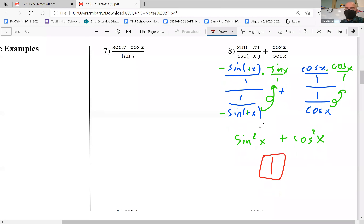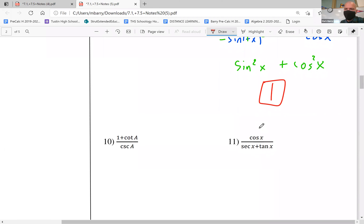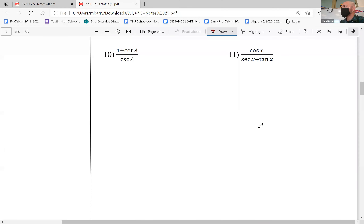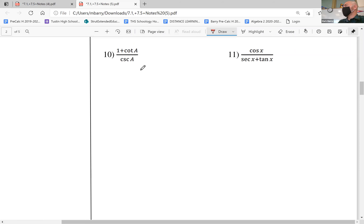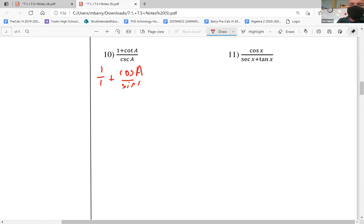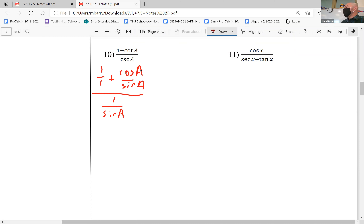We're going to skip number nine and head to number ten. So for number ten, we have a lot of stuff we can change into sines and cosines. We have one over one plus cosine a over sine a, all over one over sine a. We know tangent is sine over cosine, and cotangent is the reciprocal of that, so it's just upside down.